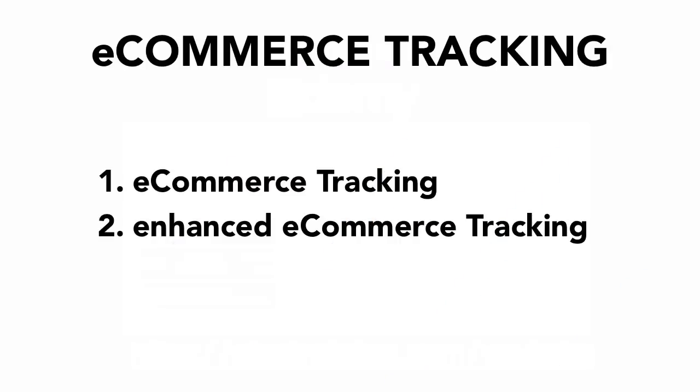In Google Analytics you have the capability to track eCommerce conversions and there's a special feature for it called eCommerce tracking. And actually two types of it out there right now. The first one would be the eCommerce tracking which basically tracks the sale data on the thank you page. And the second one would be enhanced eCommerce tracking.